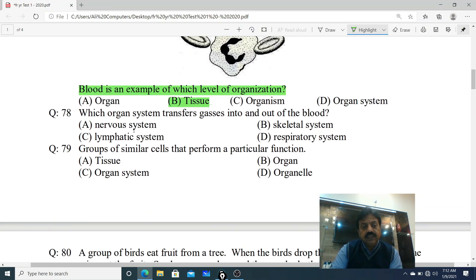Question 78: Which organ system transfers gases in and out of the blood? Options: A. Nervous system, B. Skeletal system, C. Lymphatic system, D. Respiratory system. The correct option is D - Respiratory system.